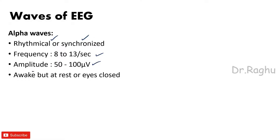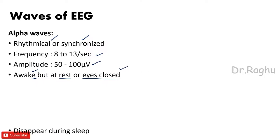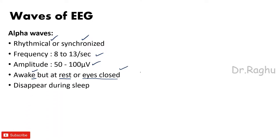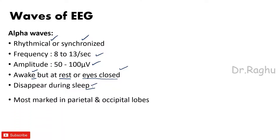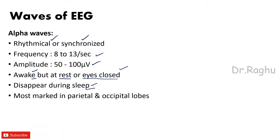This is very important. Second thing which we should understand here is that alpha waves are going to disappear during sleep. Next is that alpha waves are most marked in the parietal and the occipital lobes. So these are the points which are extremely important whenever we are writing regarding the alpha waves.